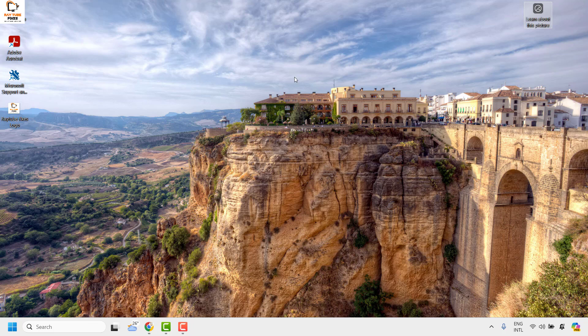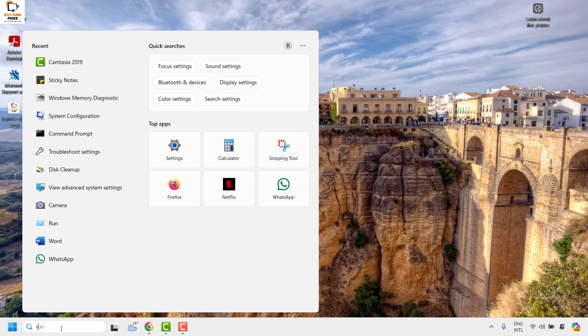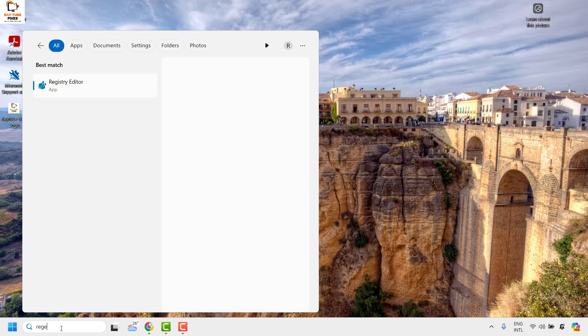To do this you will have to go ahead and make some registry tweaks. The first thing is you will have to open Registry Editor. To open Registry Editor, in the search window you may go ahead and type regedit.